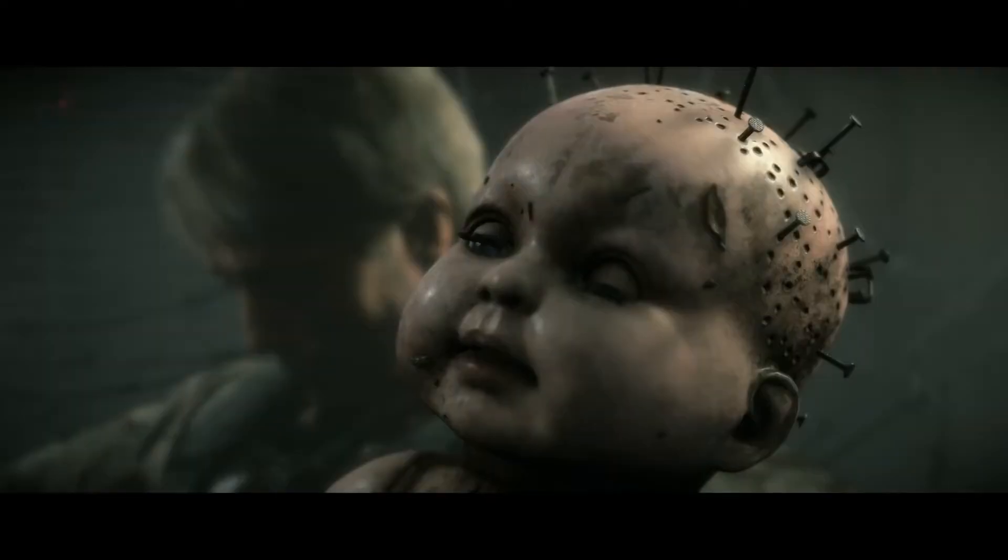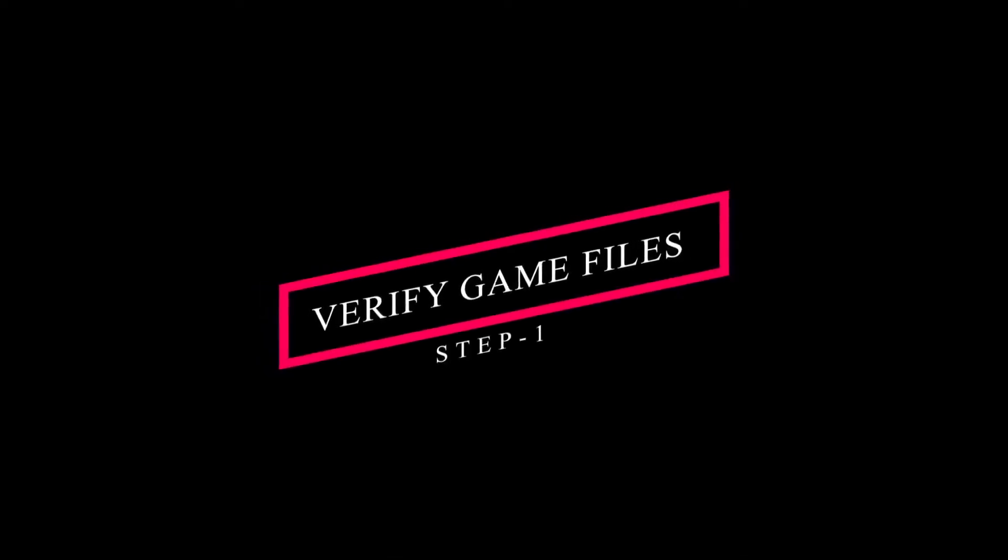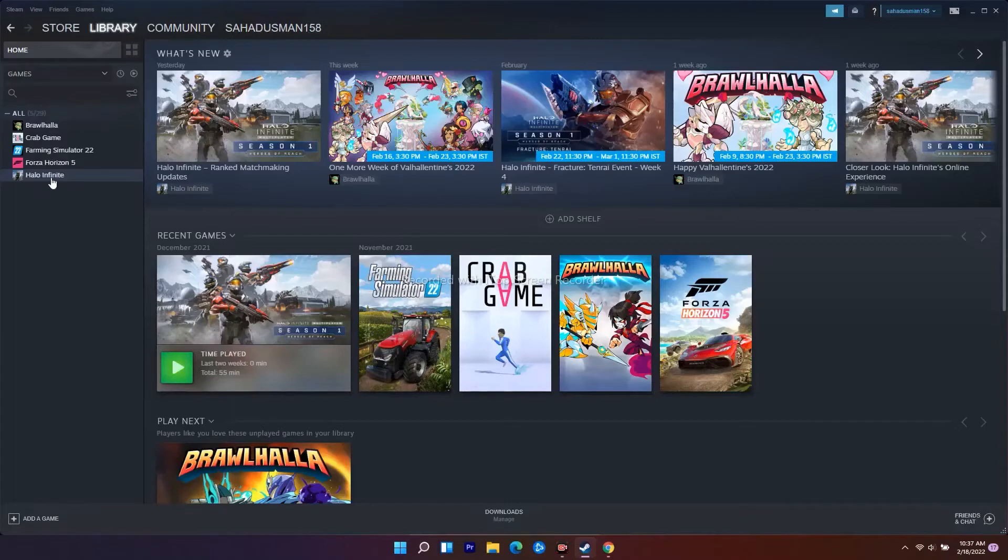First, navigate to your Steam library. As you can see, I don't have the game, so don't get confused with the method I'm showing here.